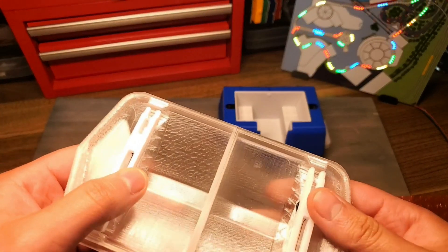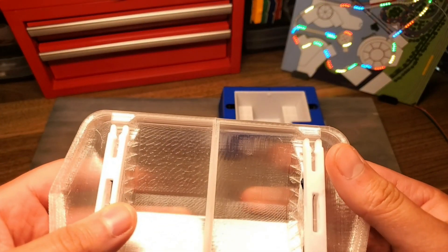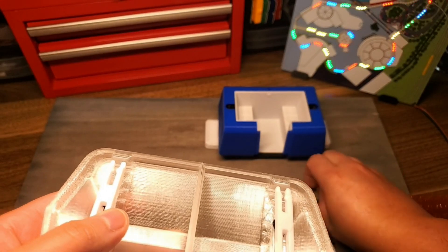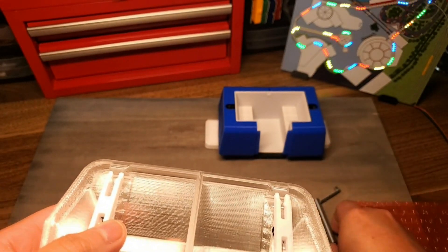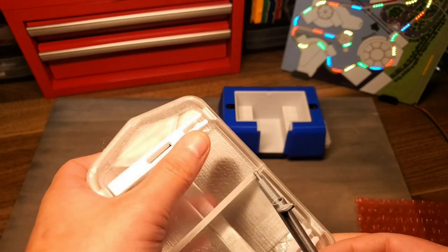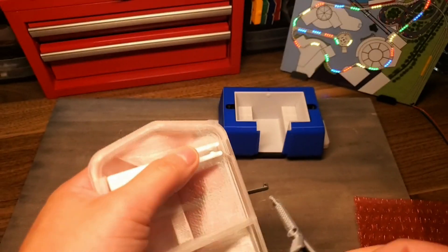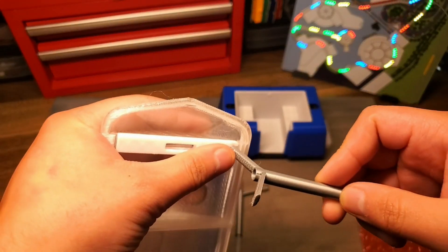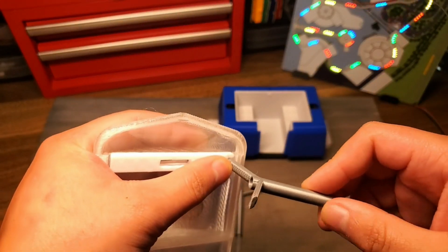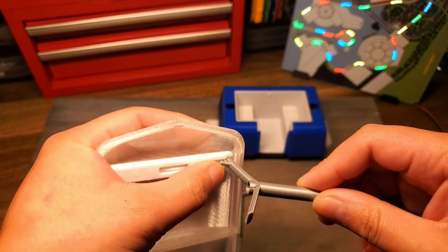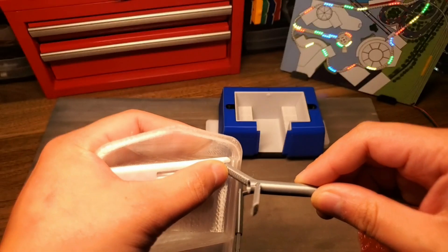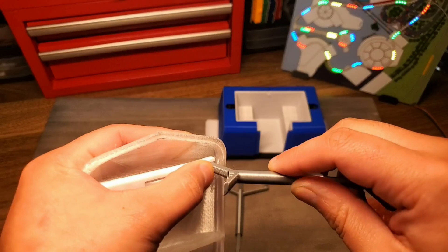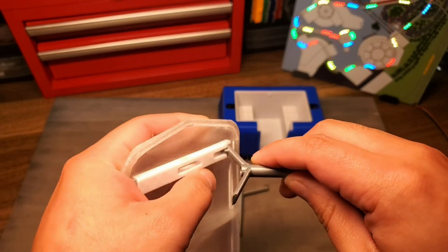Take the roof assembly and locate the ball joint tabs on the side of the underside of the roof. Take one of the roof cylinder and shaft assemblies and holding the eyelid part of the assembly at an angle like shown, carefully, slowly, but firmly press the eyelid into the middle of the ball joint tabs.